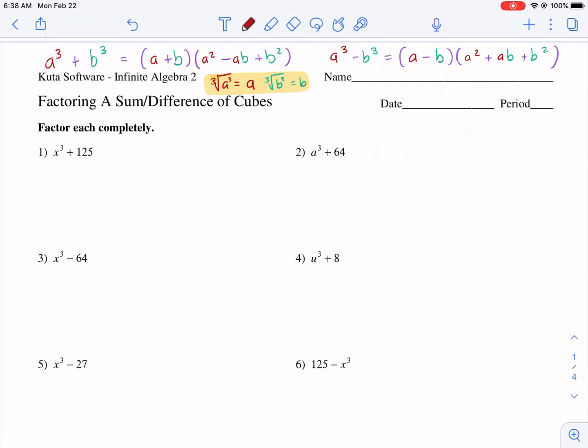Welcome to another edition of CUDA worksheet tutorials. This is factoring a sum or difference of cubes, and I am Mr. West. Let's go ahead and get started.